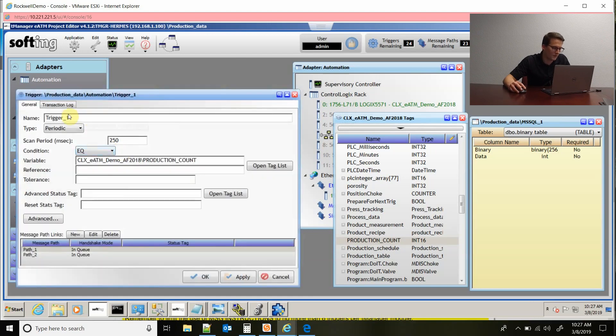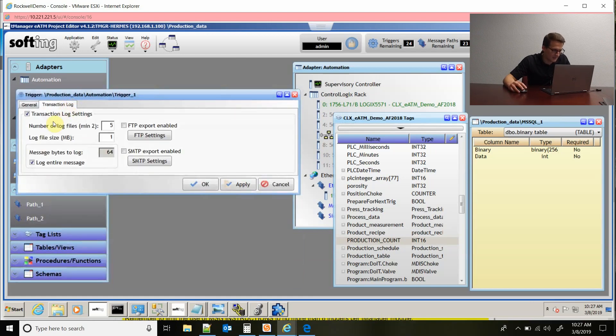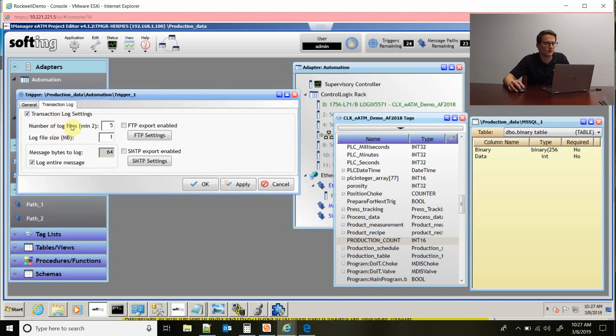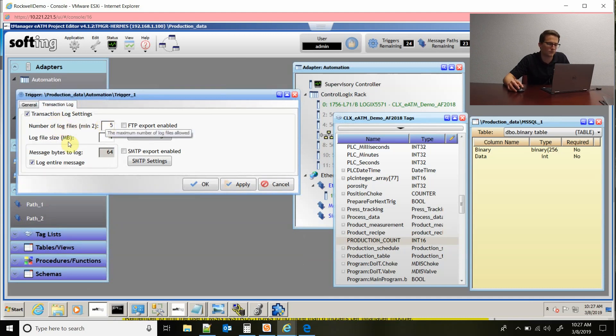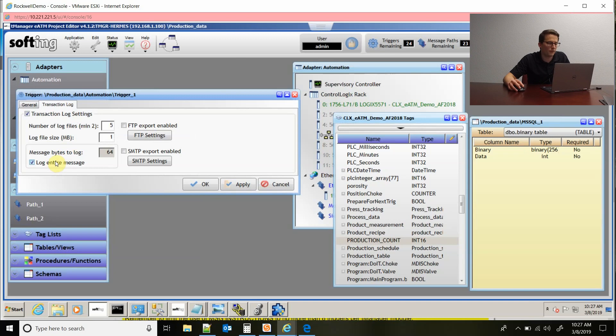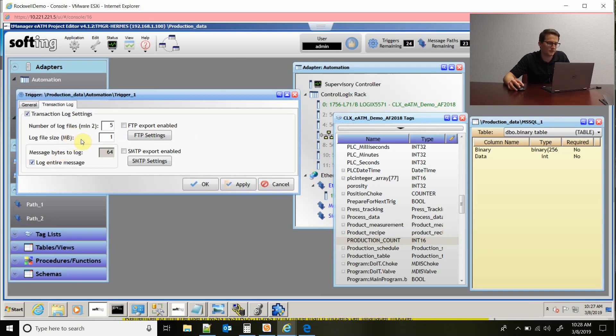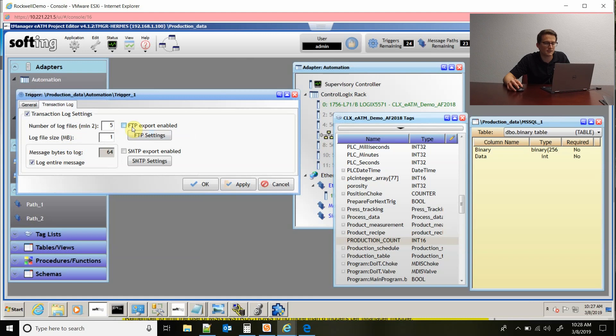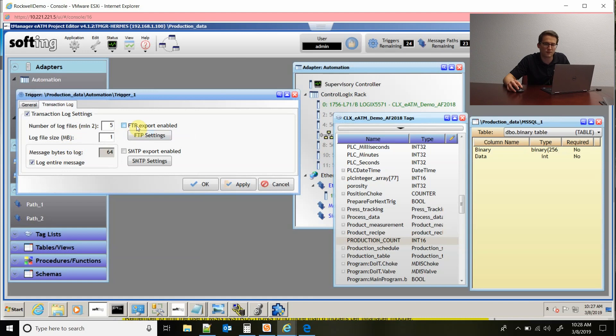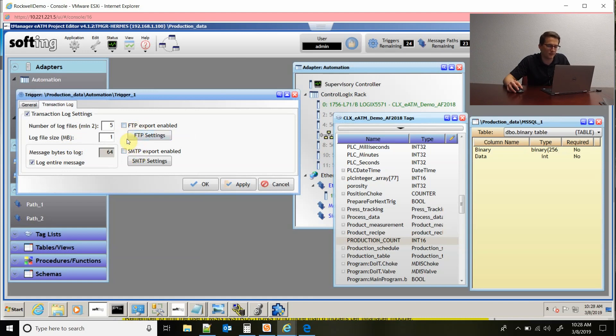If I come to the top and click on the last tab transaction log, you can set up a transaction log that'll record all the transactions that this trigger's executed. You could also set up the different sizes of the files you want. And you can set it to where it sends those files or it just stores them locally. But if you wanted to send them, it would have to be either over FTP or SMTP, and those settings are right there to configure that.